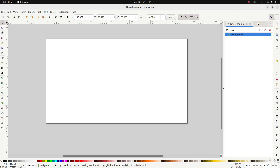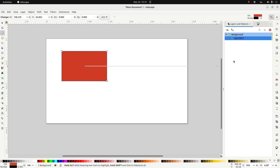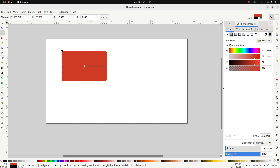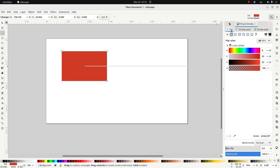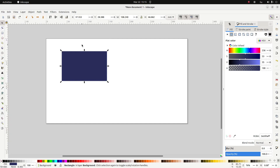I'm going to put in a rectangle. Using my Fill and Stroke dialog I'll remove the stroke and change the color to a nice dark blue, something like that. Okay, let's move this so it takes up the whole page.